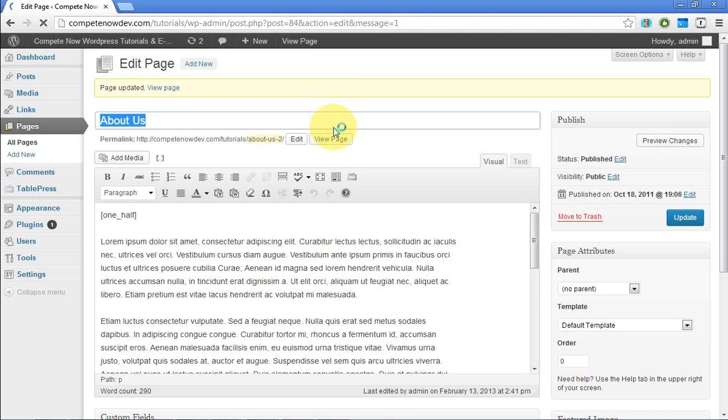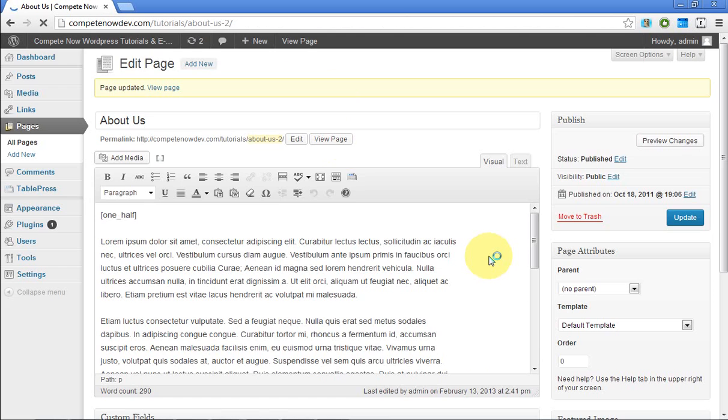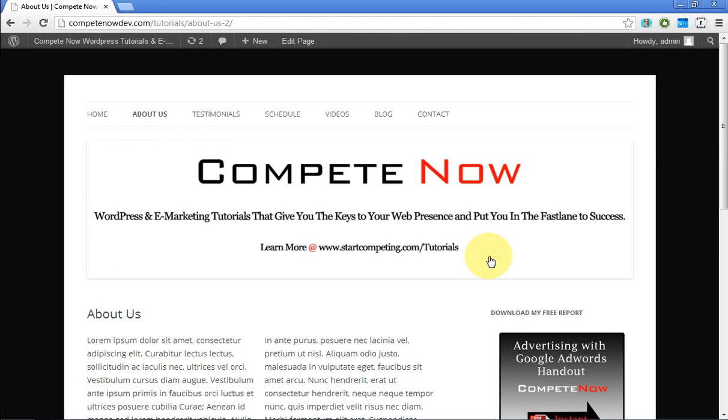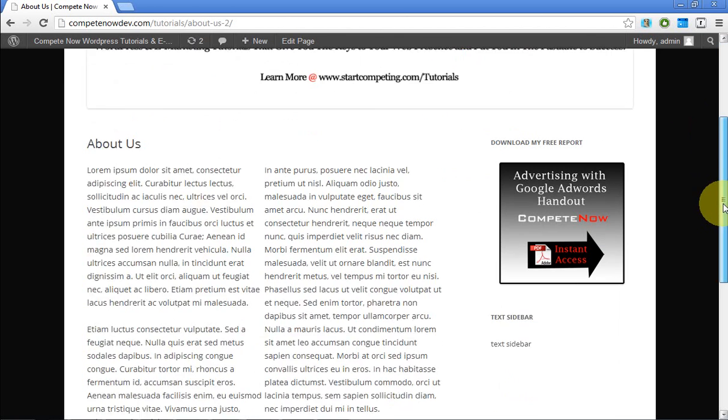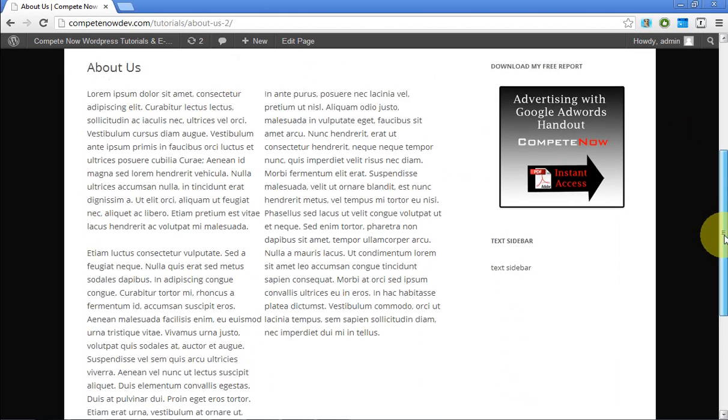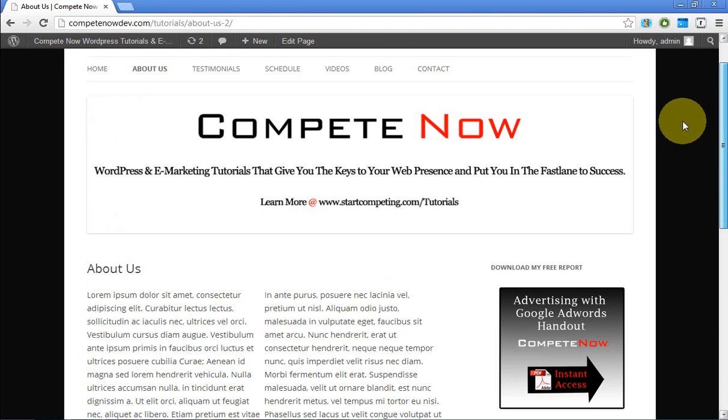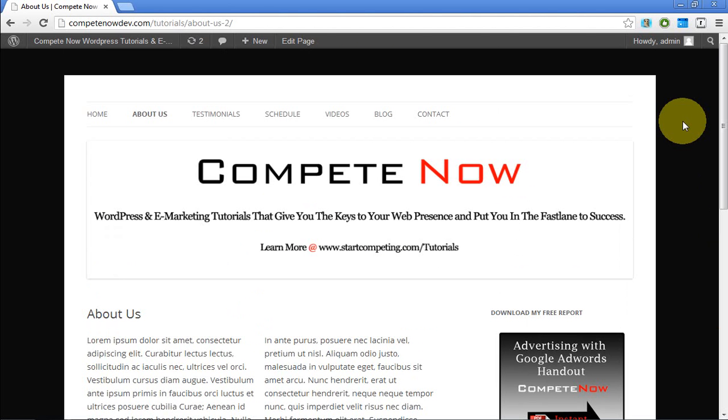We're going to take a look at the page now. And there you go. You get two columns. Nice and easy. So this is another tutorial provided by CompeteNow. WordPress and e-marketing tutorials to give you the keys to web presence, putting you fast in access. Plenty more on our website at startcompeting.com/tutorials. All right. See you next time.